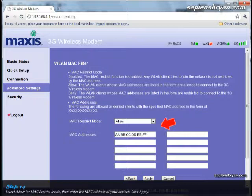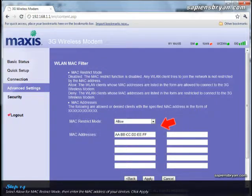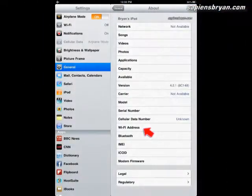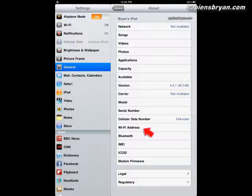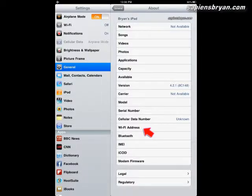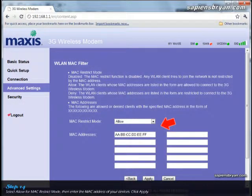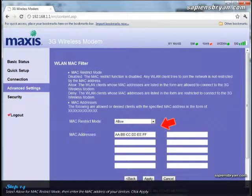Basically, all devices with wireless connection capability should have a MAC address in the device. For example, it can be found in Apple iPad in this page. By applying this security setting, we are only allowing the devices that we registered in this page. Devices that are not registered will not be able to connect to the network, so that will give you better security.